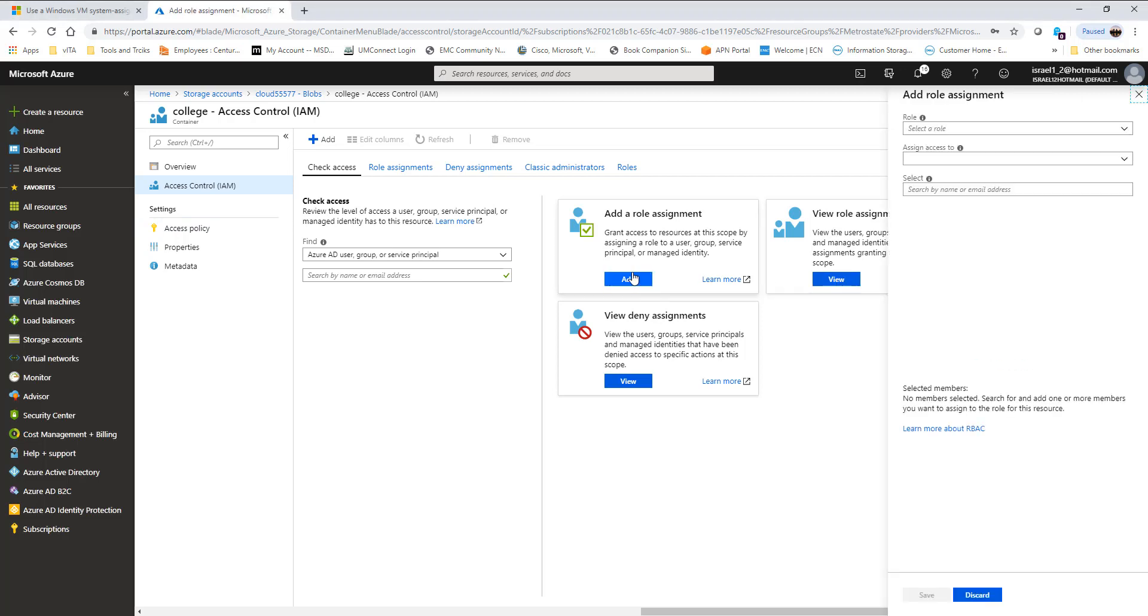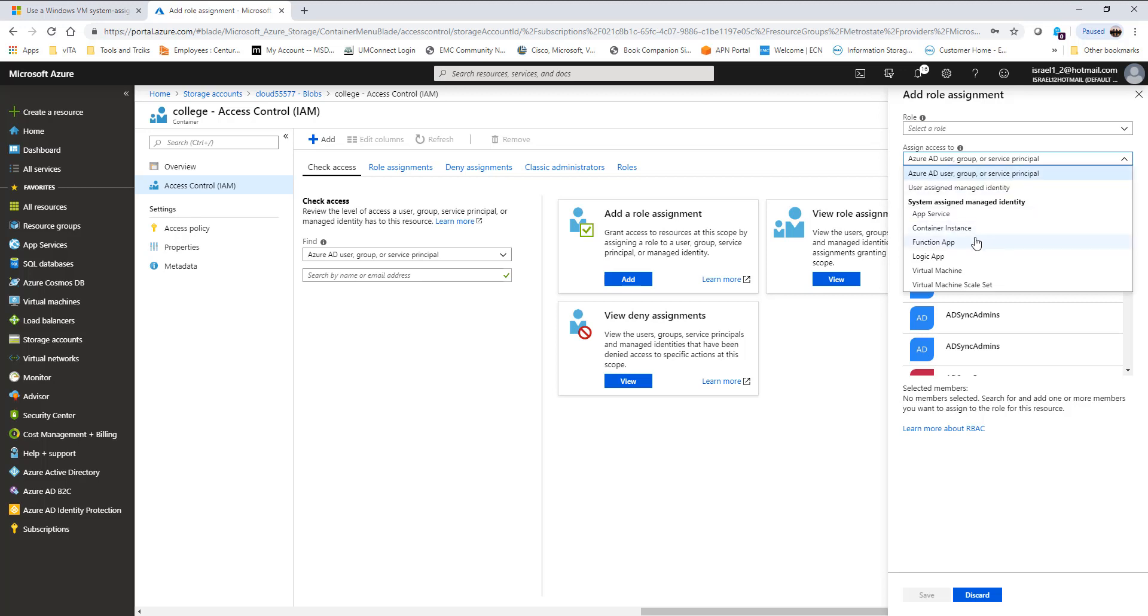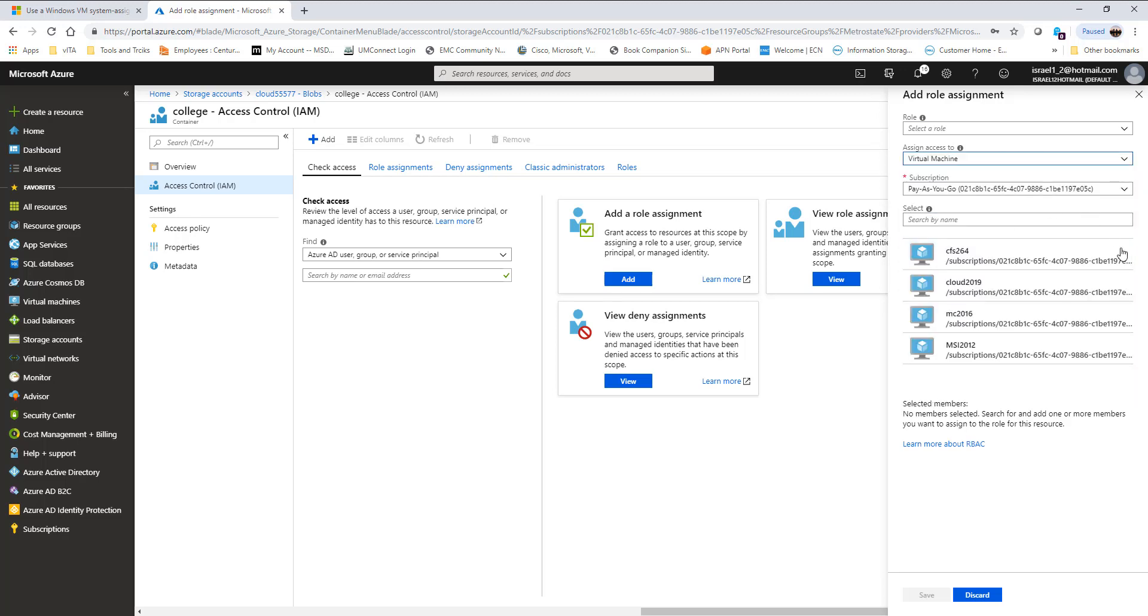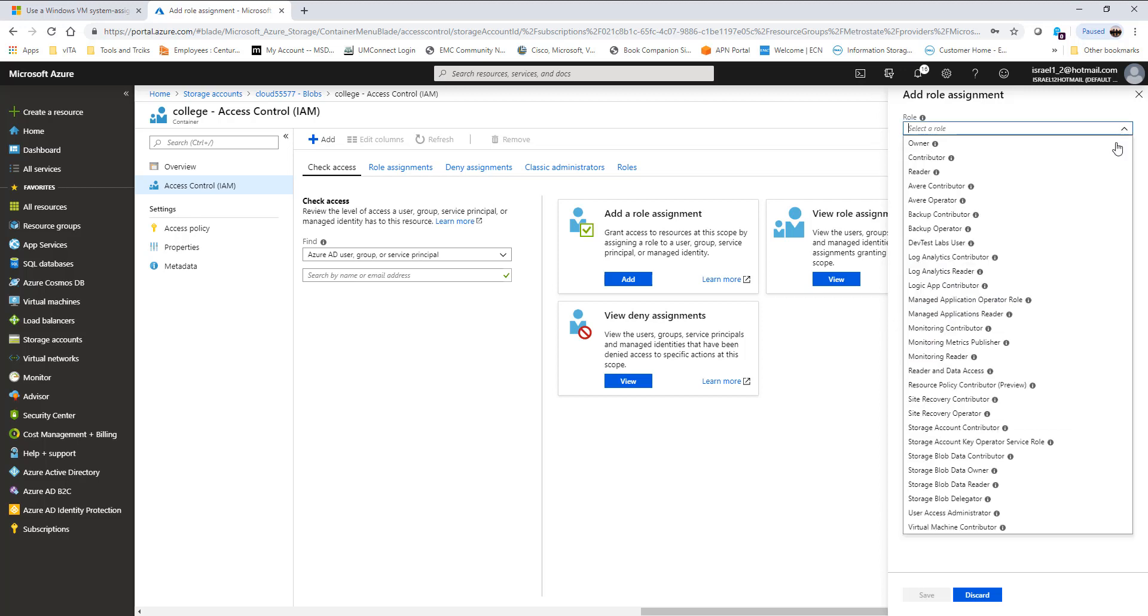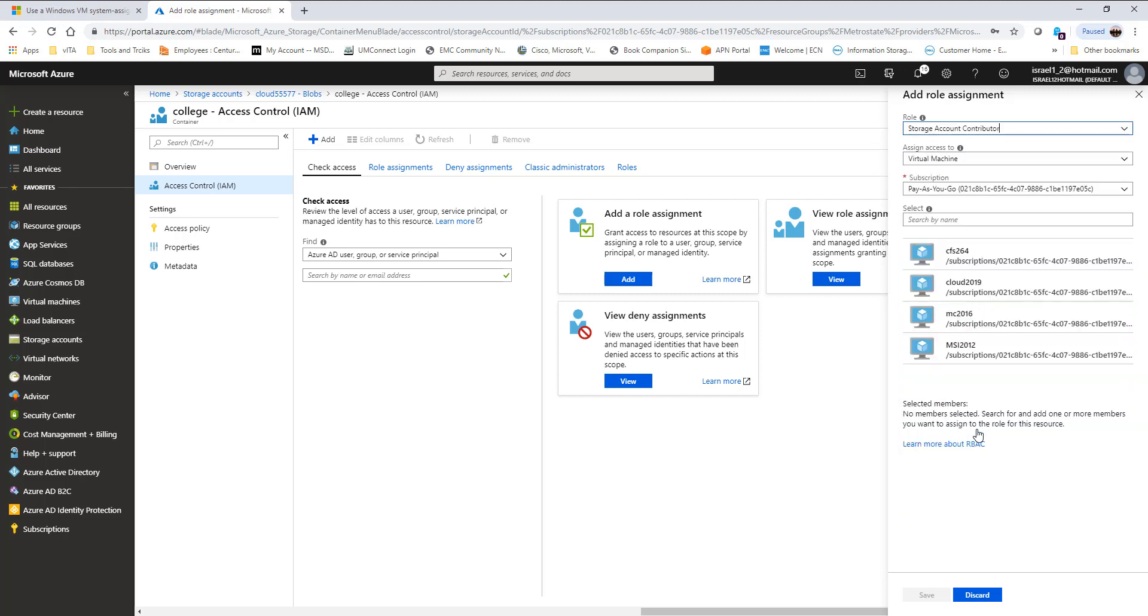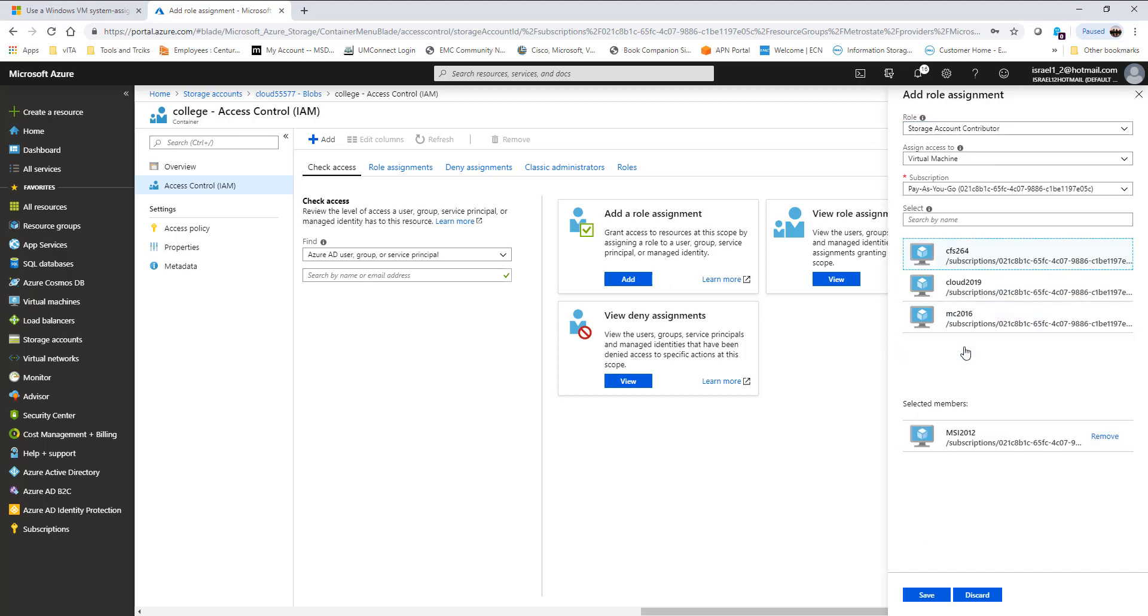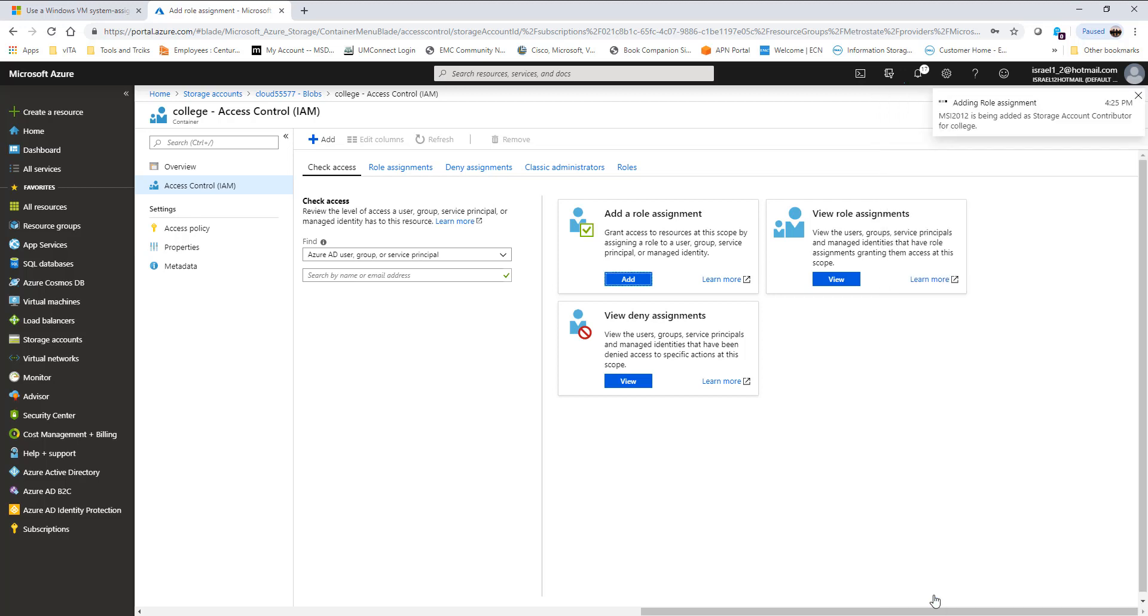I'm going to go to role assignment, and I'm going to select a virtual machine. Any system that has a managed service identity will be available here. I'm going to select which one I want. For the role, I'm going to choose storage account contributor. That's the permission I want to give to this VM. I'm going to select the system we just used and save.